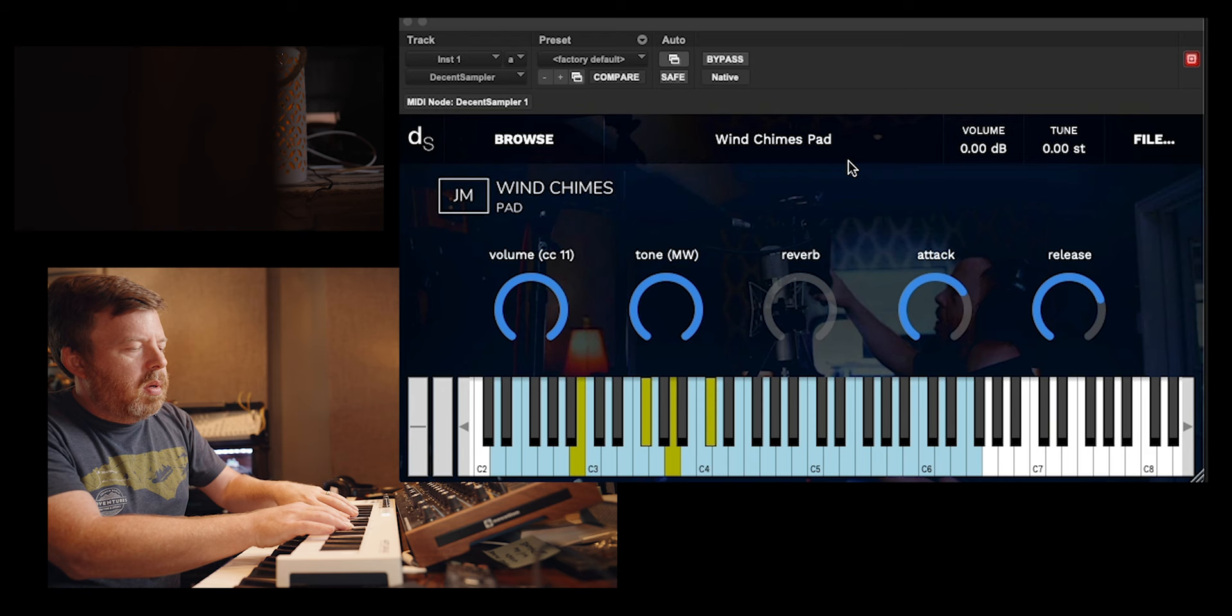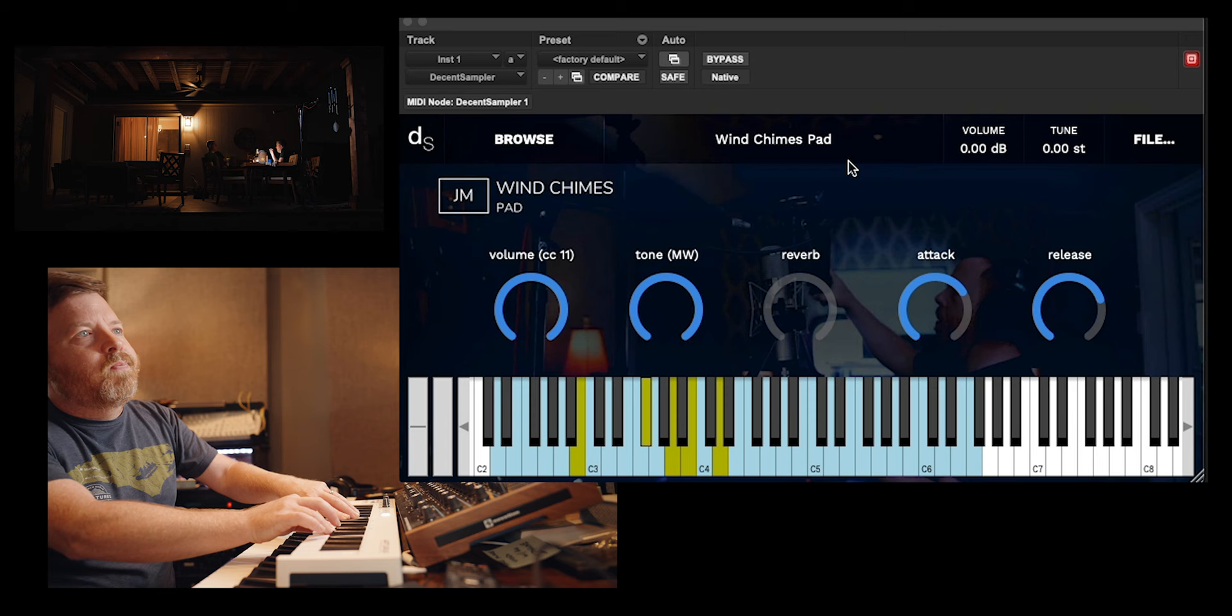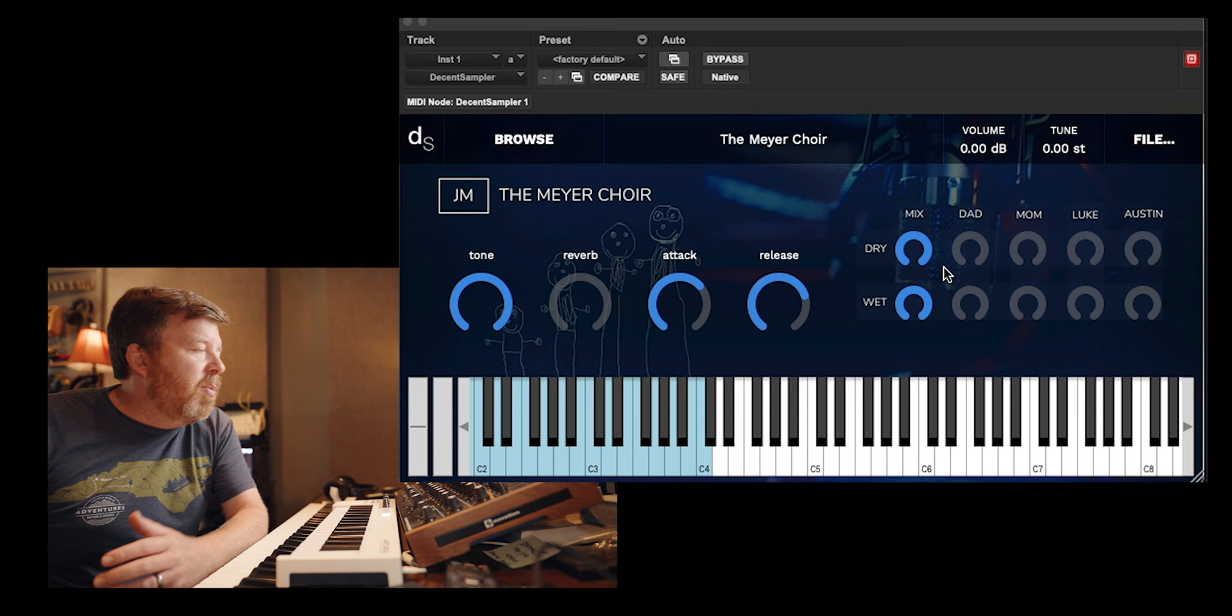So Halloween's coming up. If you need some kind of creepy weird sound, that might be what you need. And then the pad is nice.